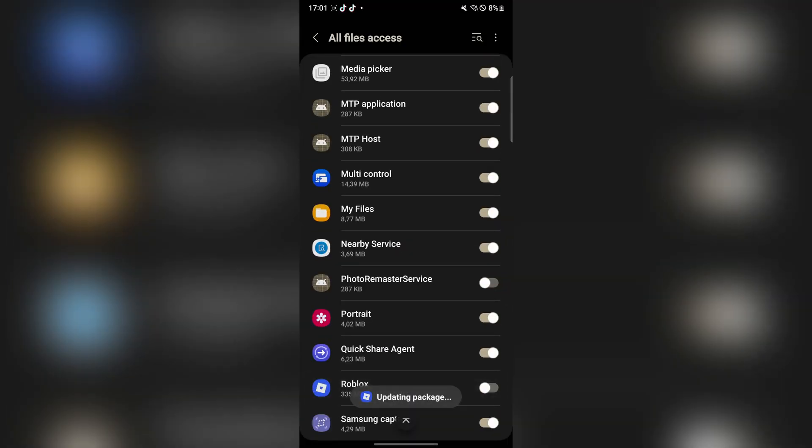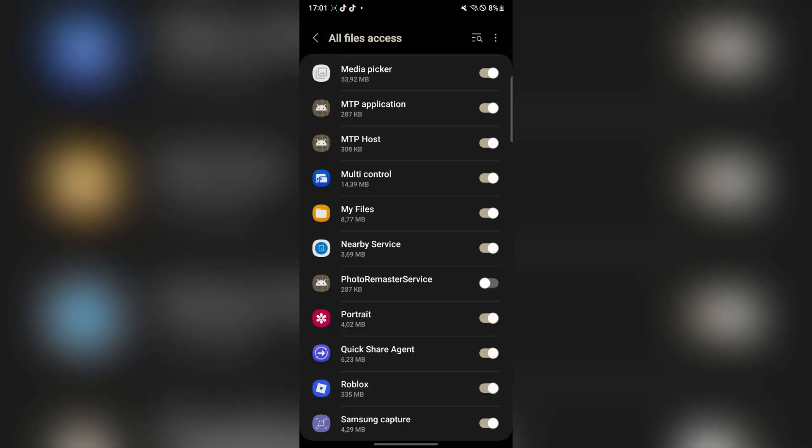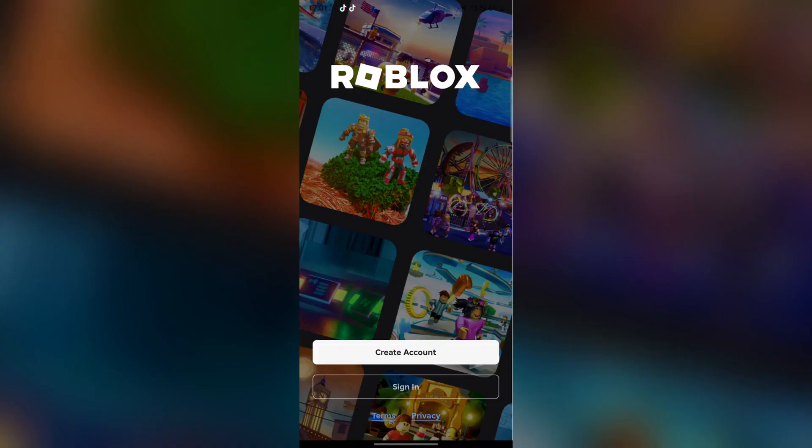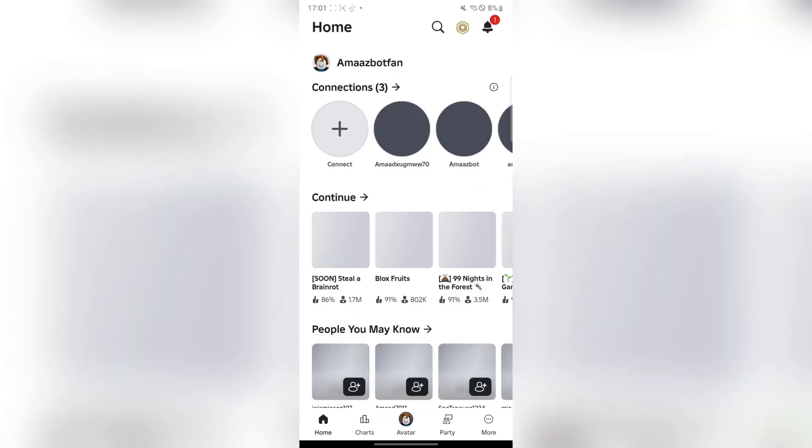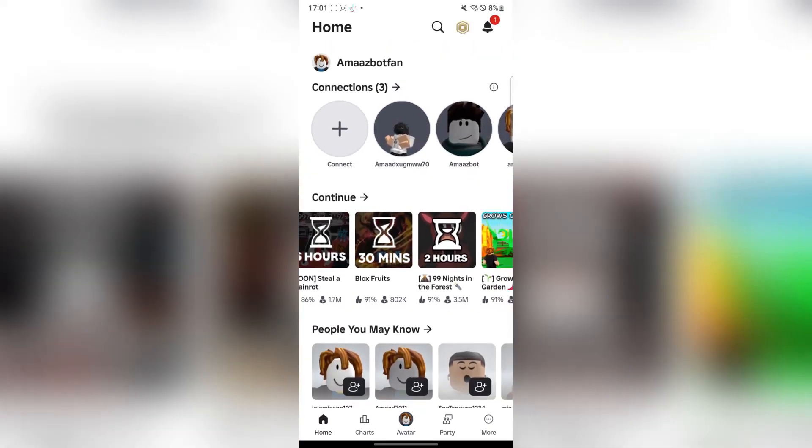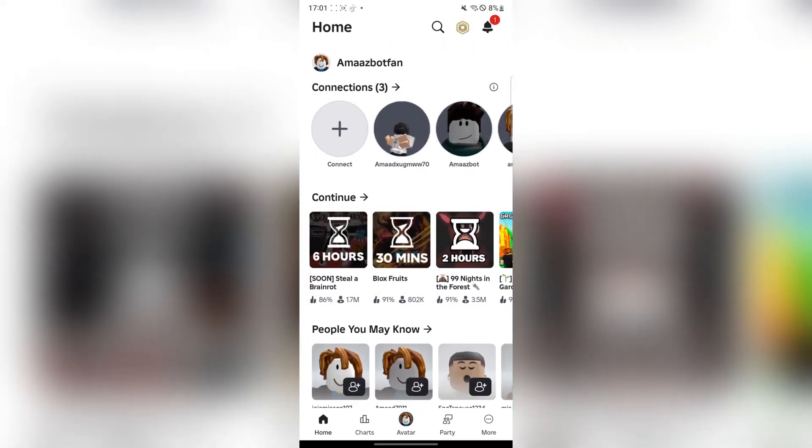Now first allow it the access to the files and then go back. And then right here simply log in with your Roblox account. And yeah as you guys can see we have been logged in right here.